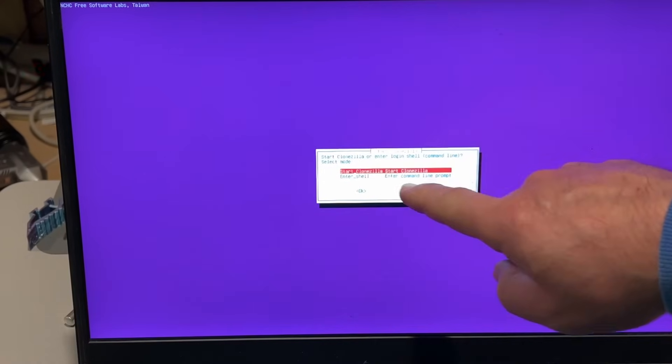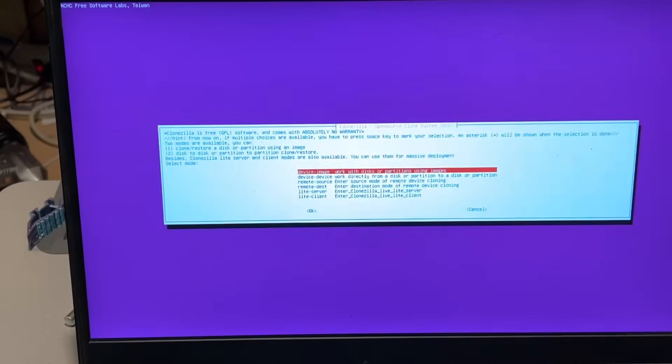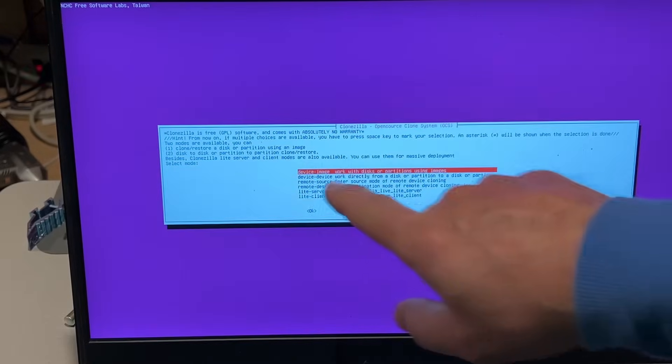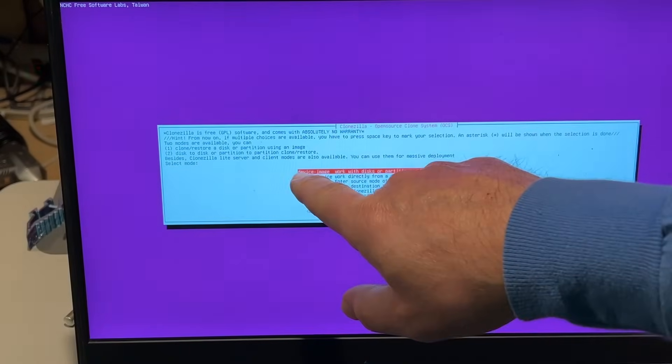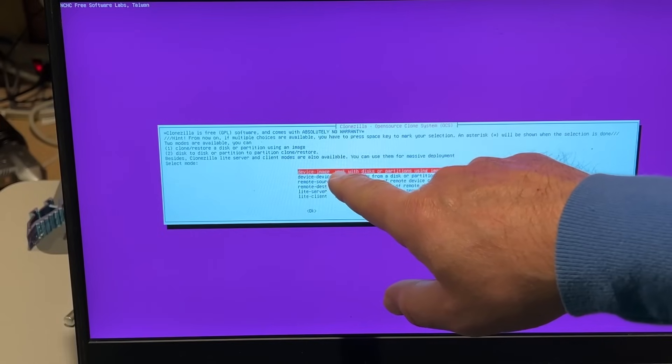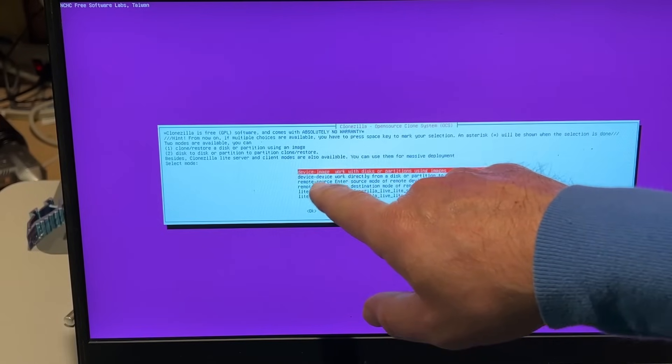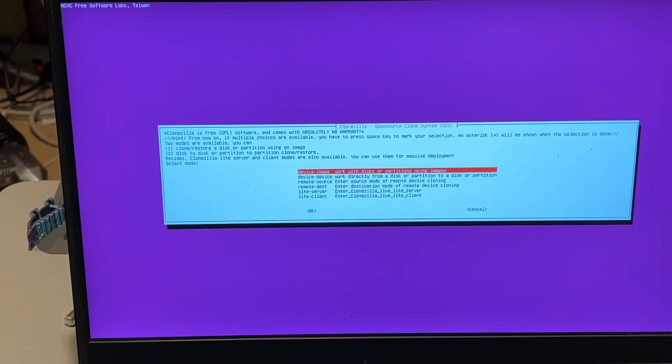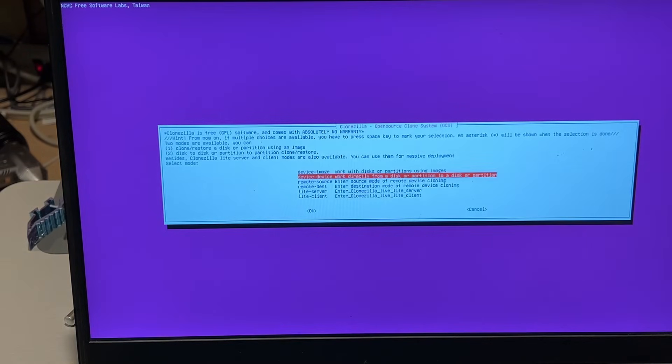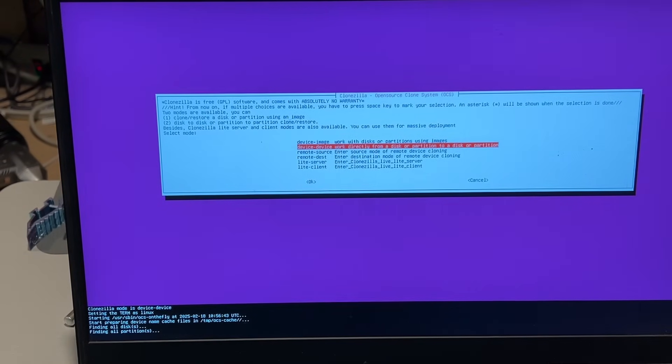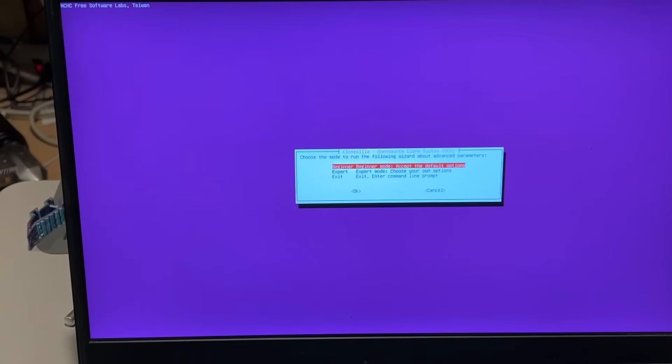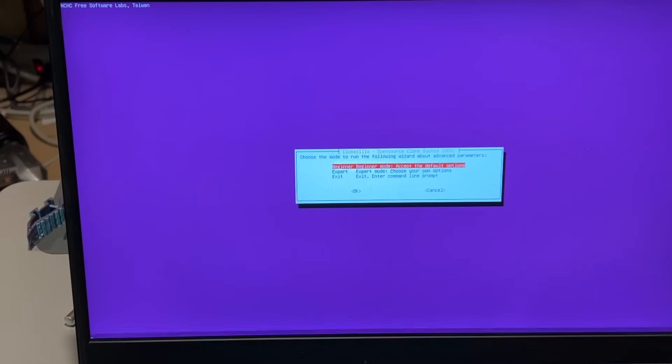You could go shell or command line. I want Clonezilla, the GUI. You could go from device to an image so that way you could use it somewhere else, or you can go device to device which is what I want to do.